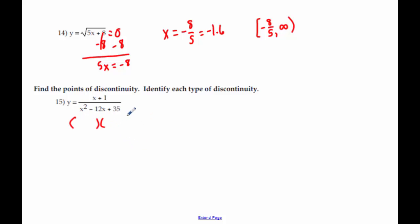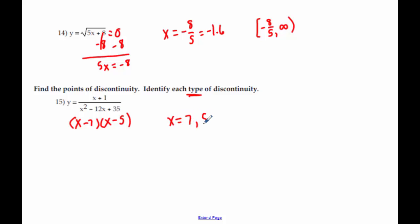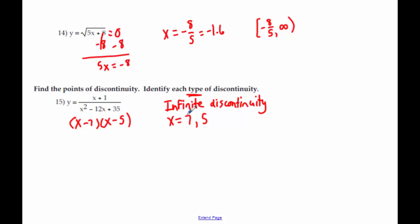We do it the same way — still factor or look at the graph — but what it wants is for us to state those points and what type of discontinuity. What multiplies to get 35 and adds to get negative 12? That's negative 7 and negative 5. If something had canceled, remember that's a hole. Since nothing canceled, we have vertical asymptotes at 7 and at 5. But if x minus 5 had been on top and canceled, that would be a hole — a removable discontinuity — not an infinite discontinuity like both of these asymptotes.